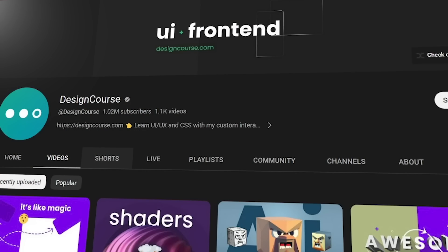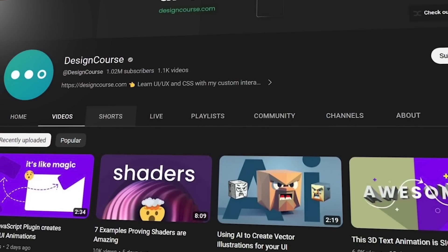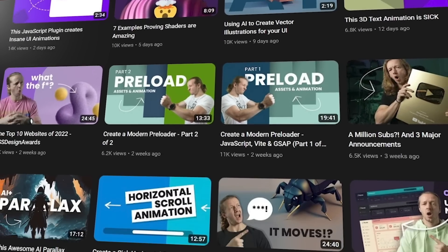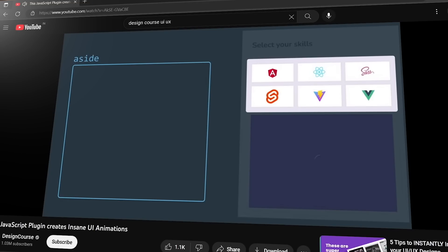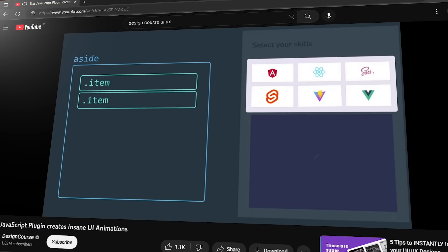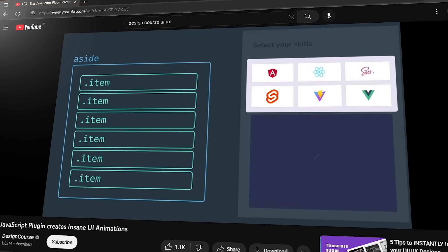Another resource for web design is Design Course. This YouTube channel has a lot of tutorials and is more UI/UX design focused. It teaches you a lot of interesting tricks and tips around Figma design and how to create a great experience for the end consumer when building an application from scratch.